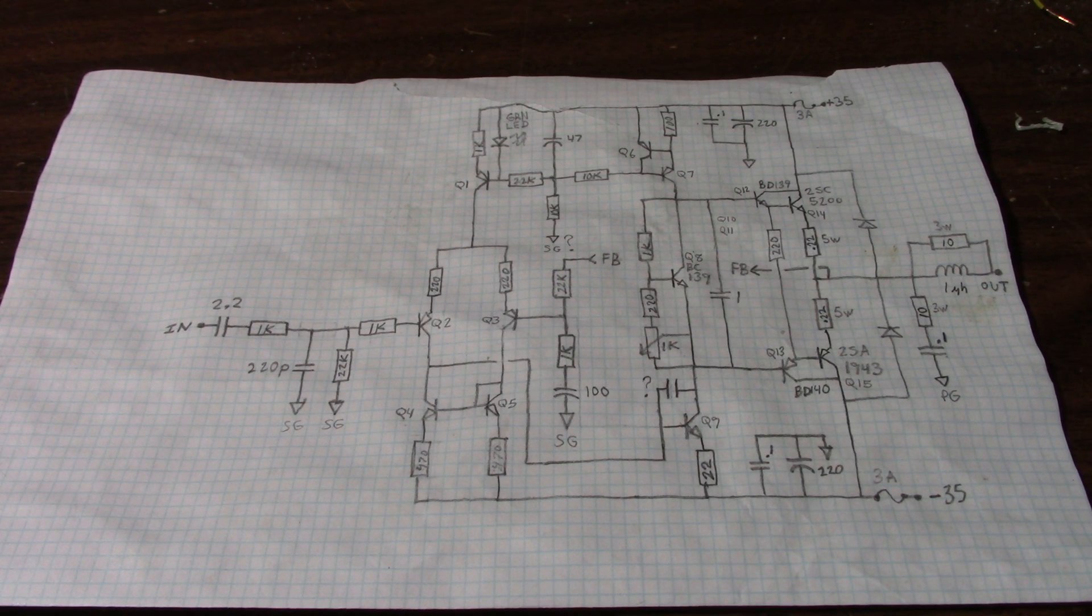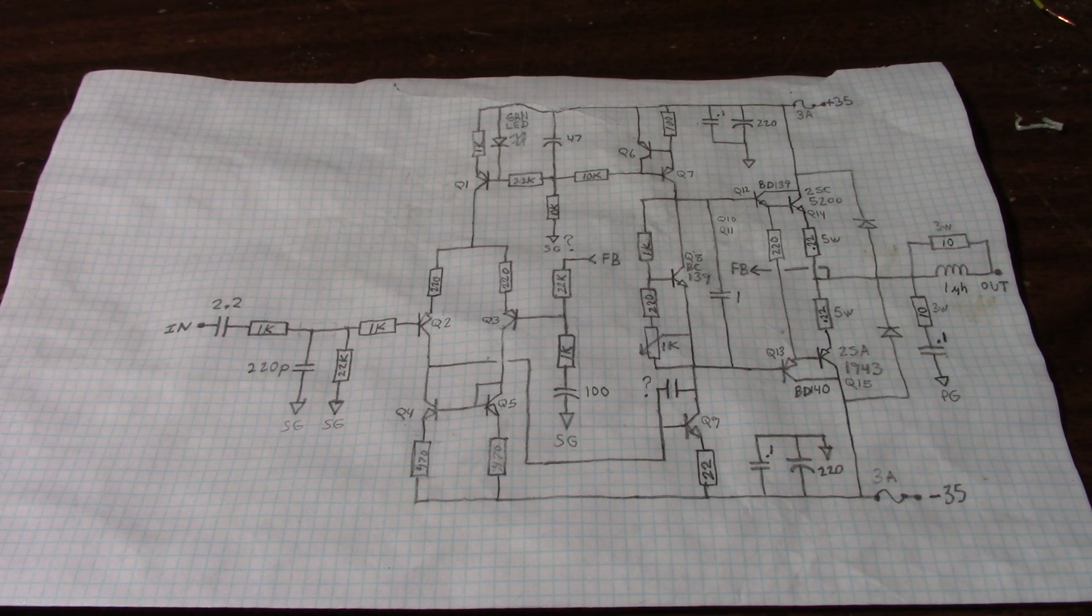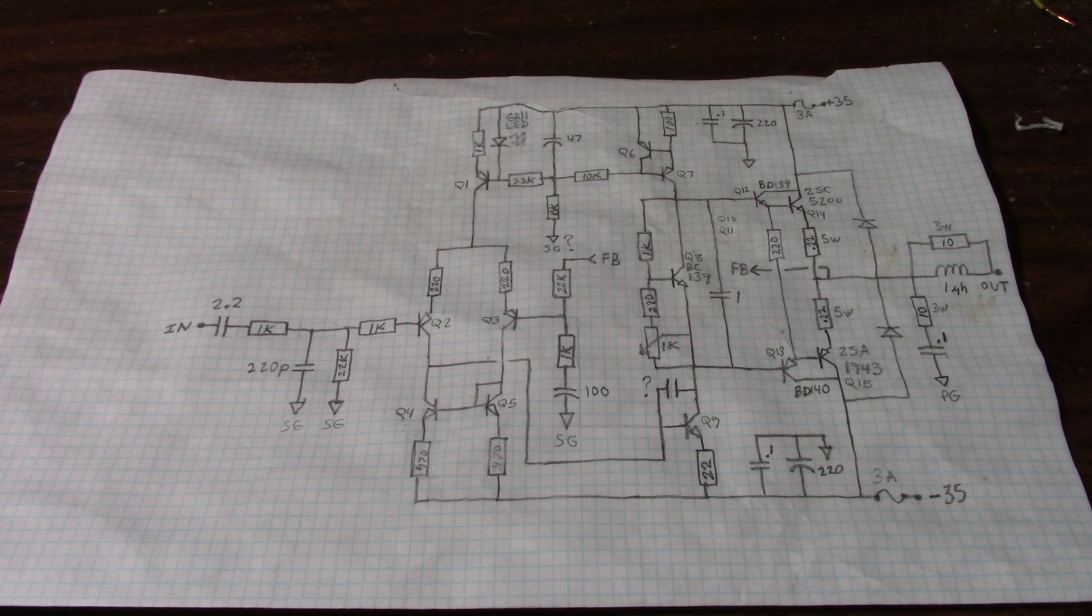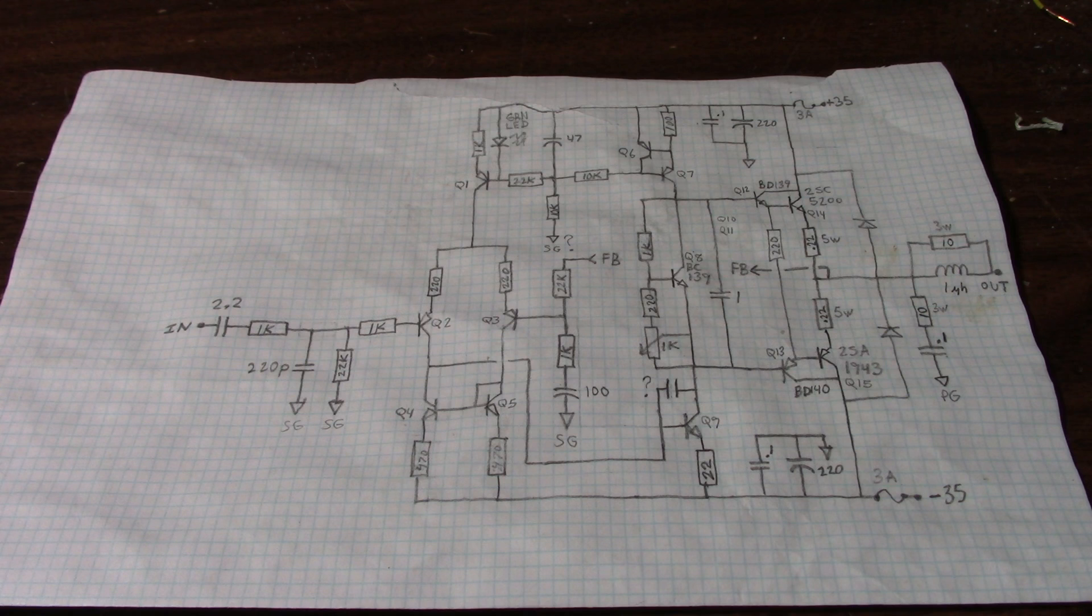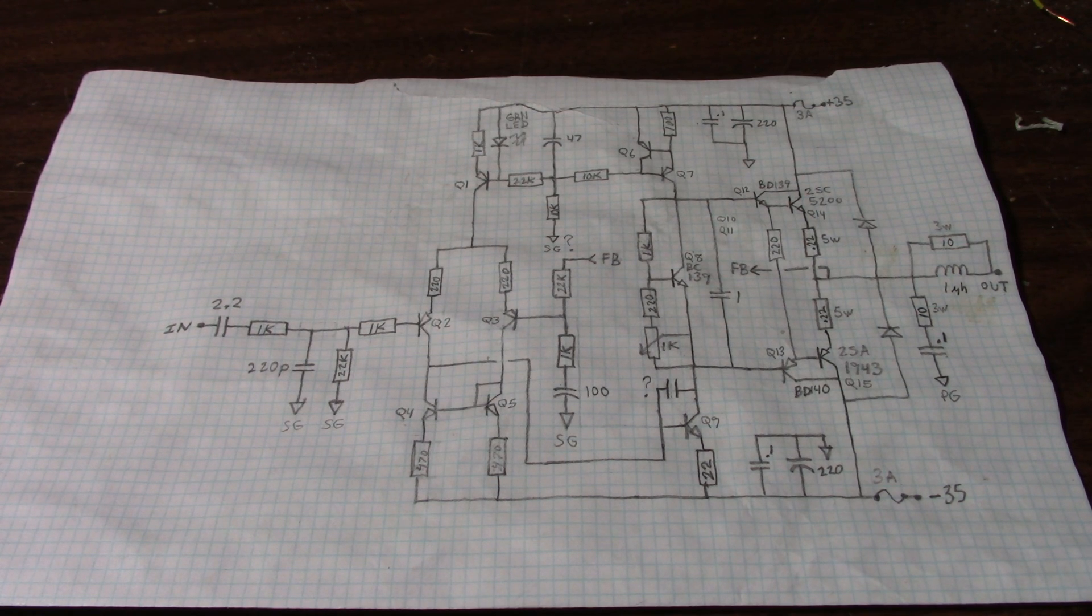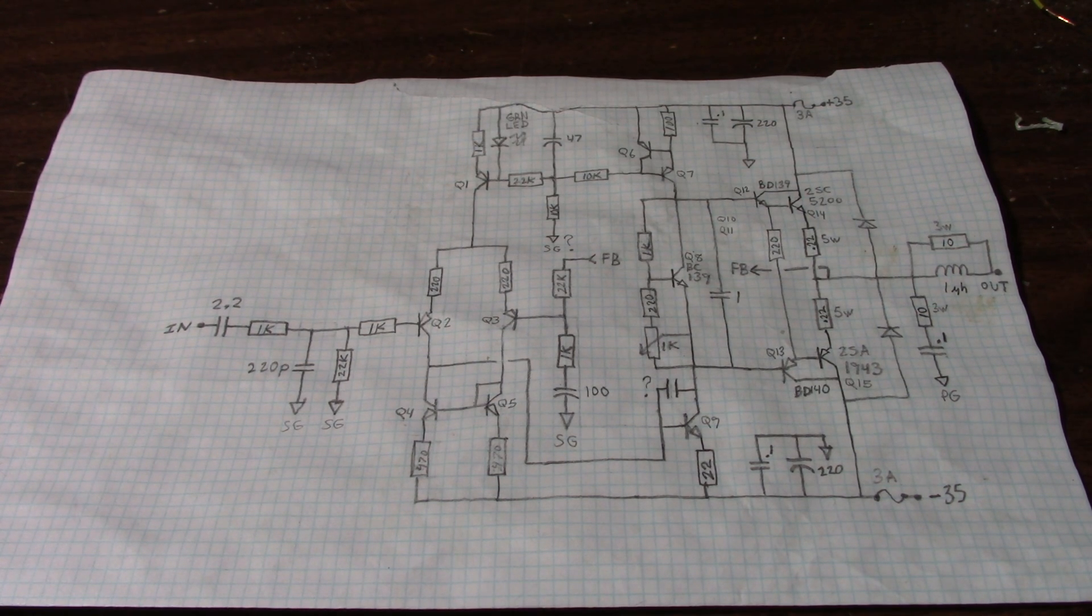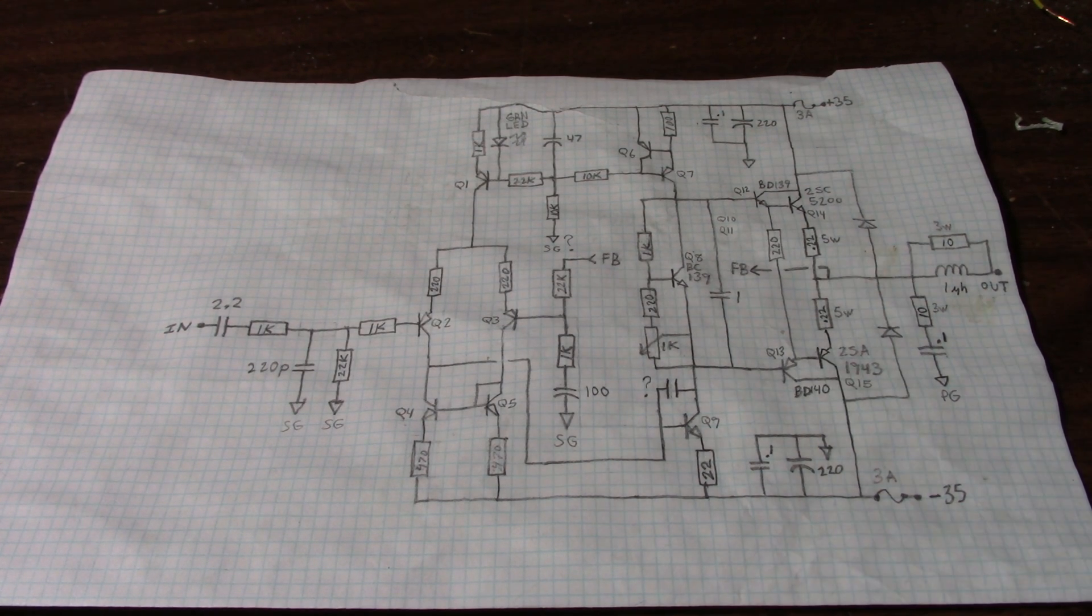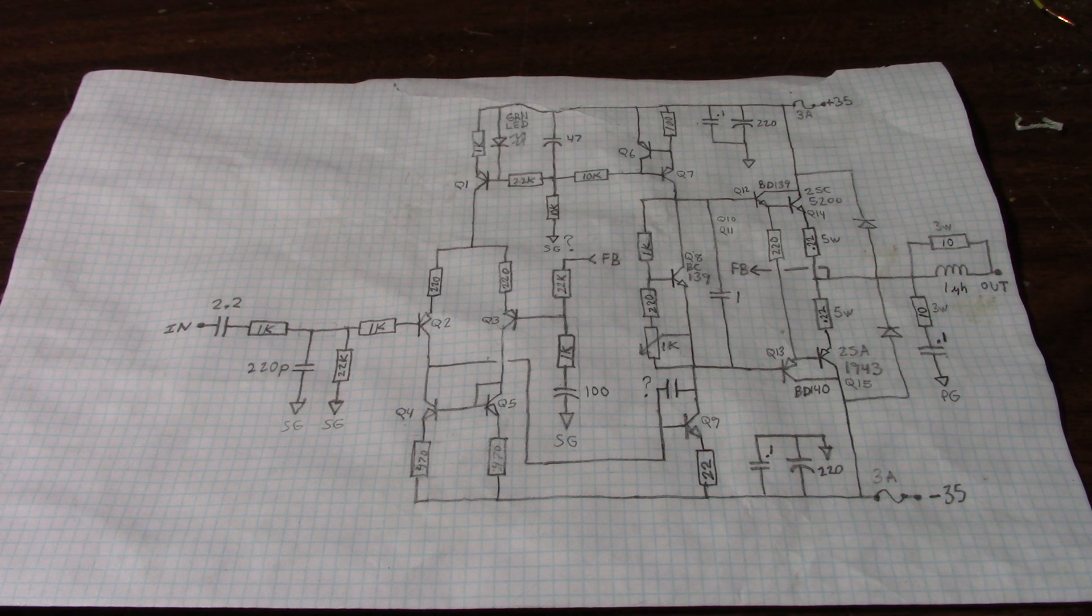So in the last video, I got the thermal stability figured out. Really happy with it, putting the drivers on the heat sink. How little the bias current changed as the amplifier warmed up. It was very stable. It didn't vary around too much.